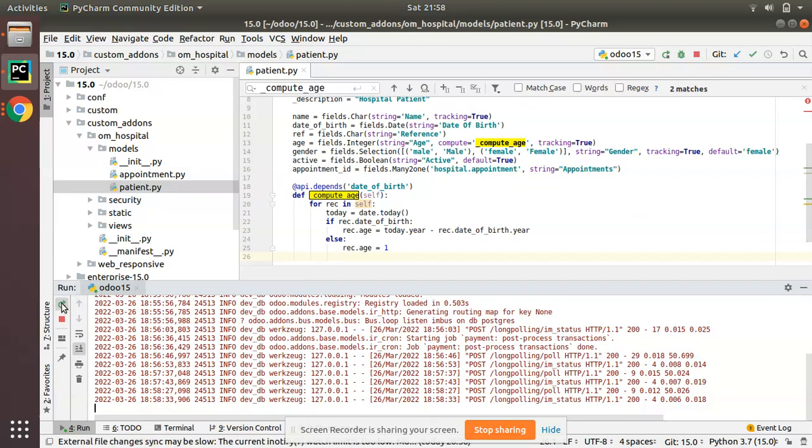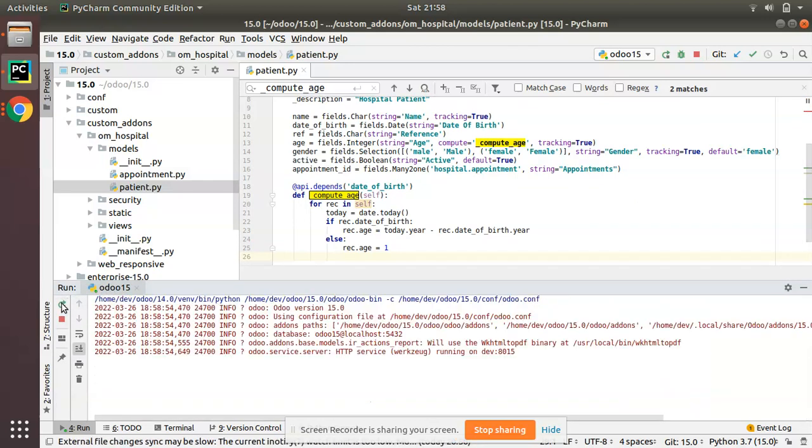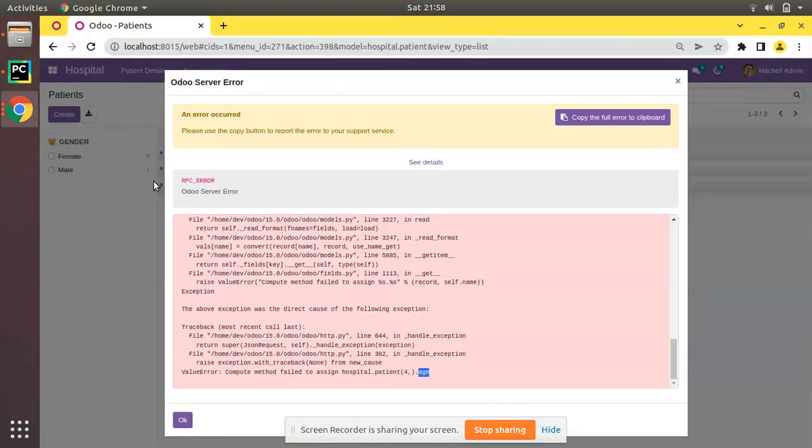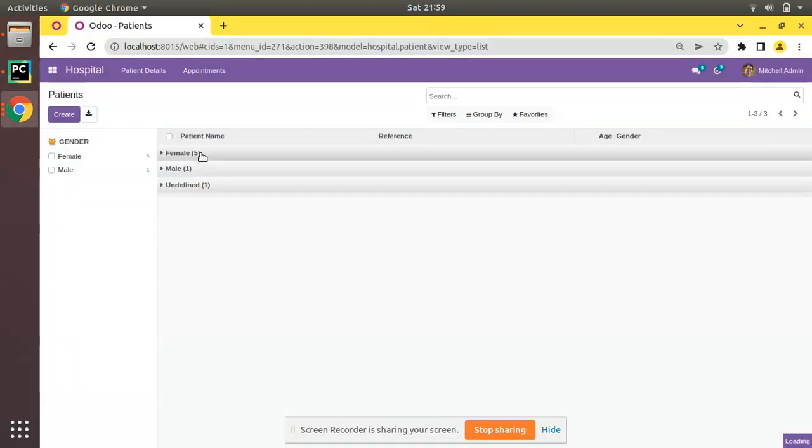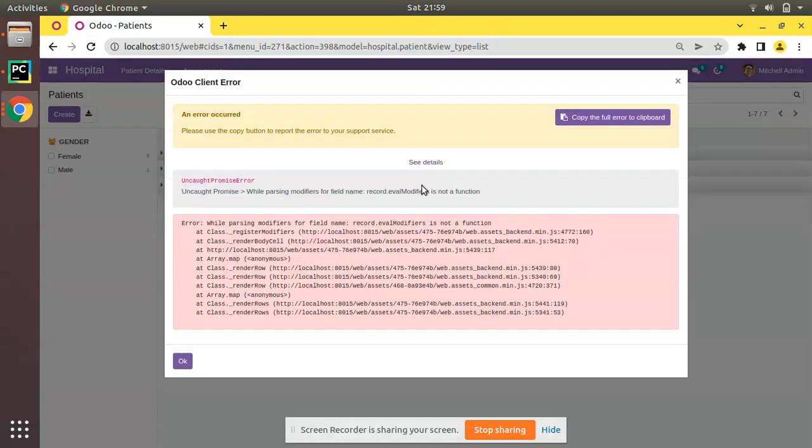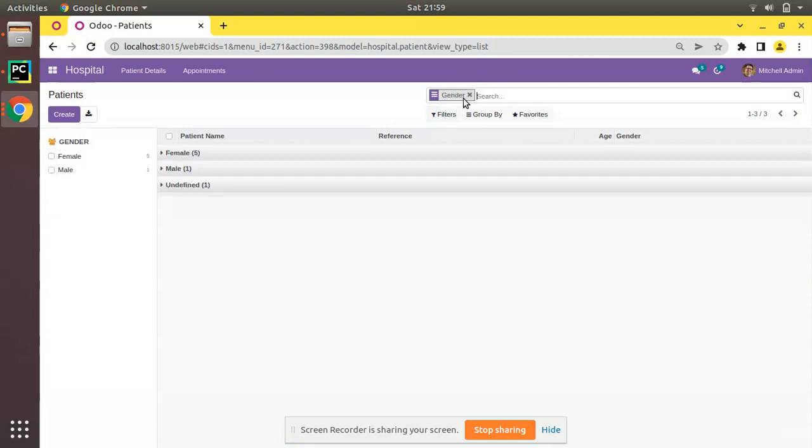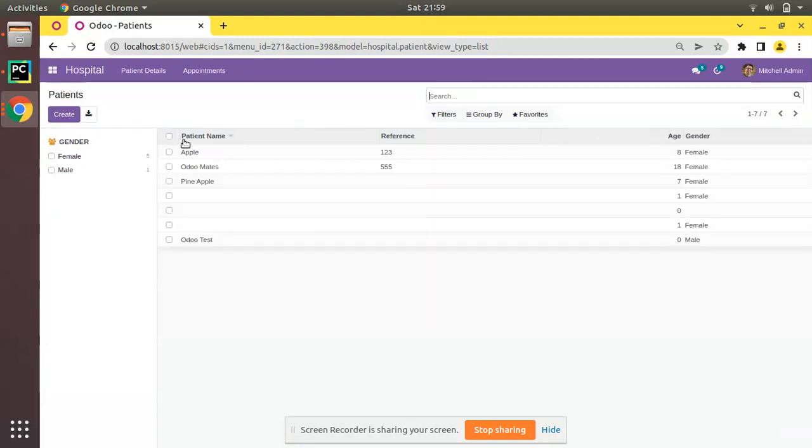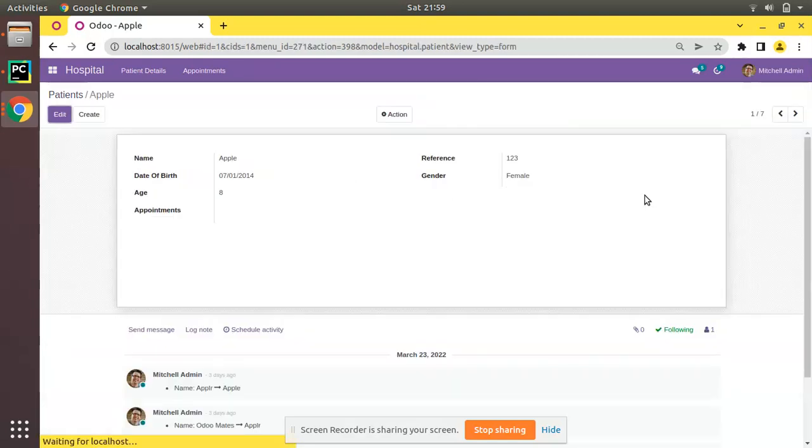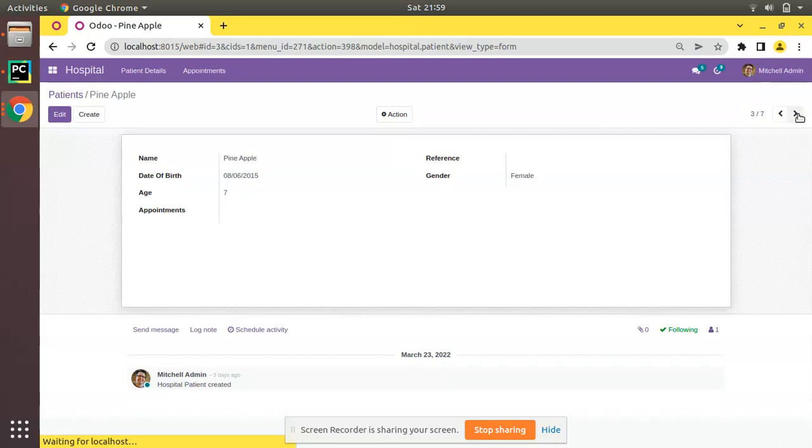Now what I'll do I'll simply restart the service as I have made change at the Python level. Now if you go to the UI and if you try to open any record, or let me just refresh. And if I remove this group by you won't receive any error. You can see you won't receive that error.